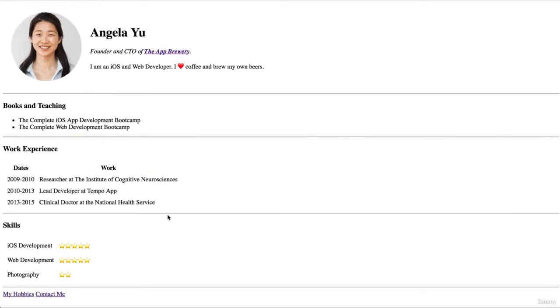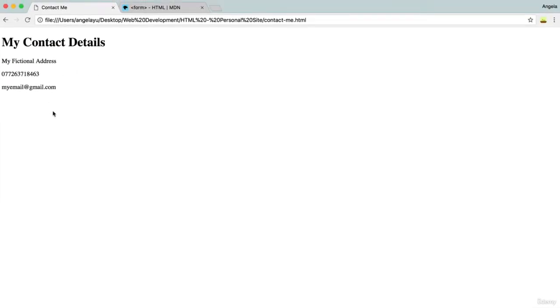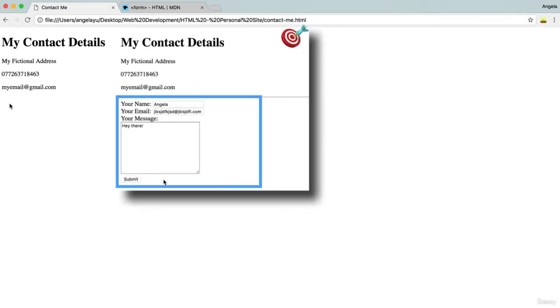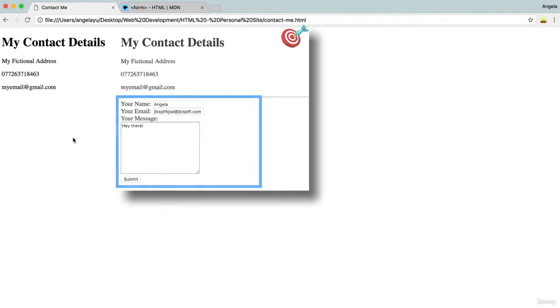Now the next thing that I want to do is when we go to the contact me page, it's a little bit sparse at the moment. It's only got my fictional address, my fictional number and my fictional email. Now, what if I could add a form at the end of this, where I allow people to put down their name and their email and they could message me using that form. How would we do that in HTML?